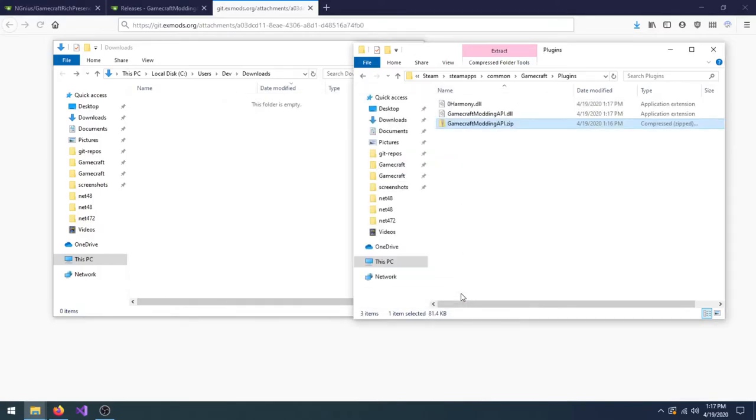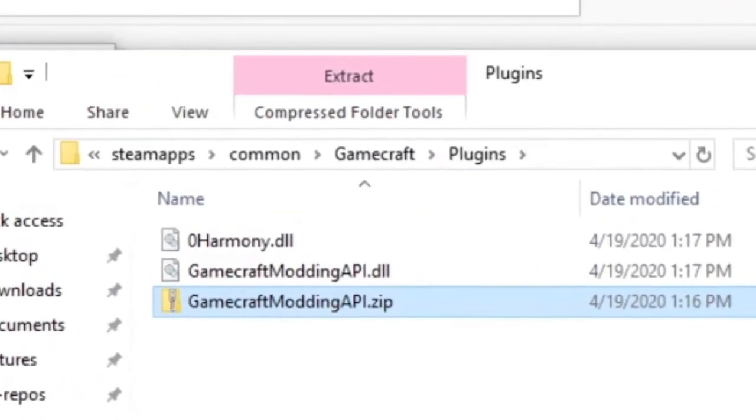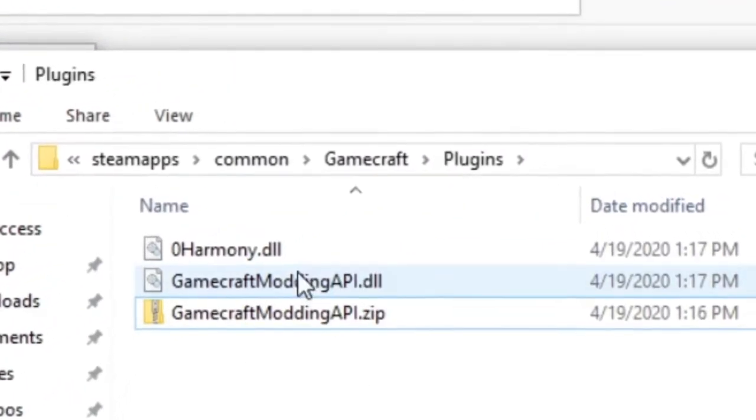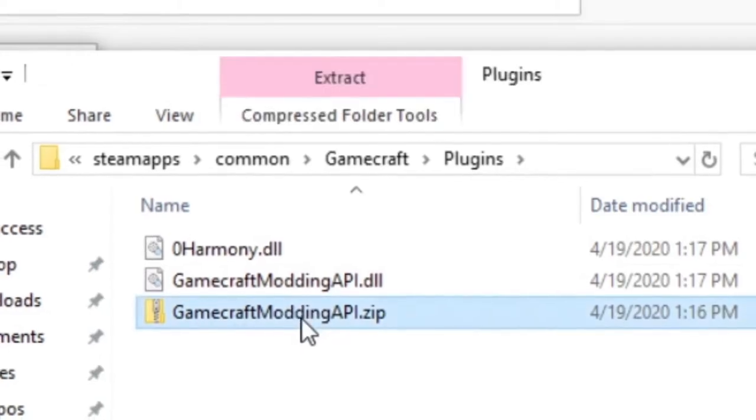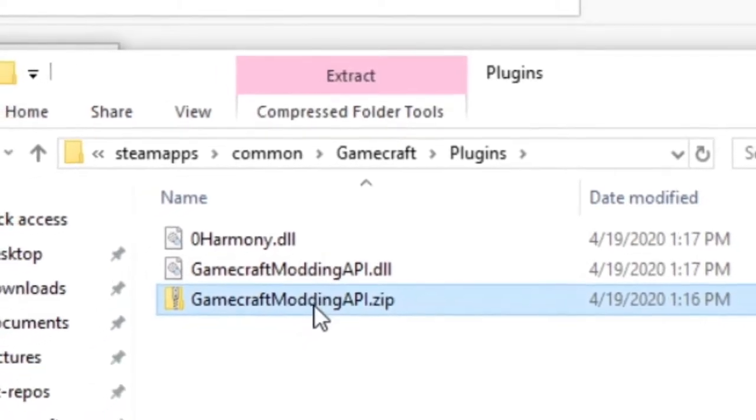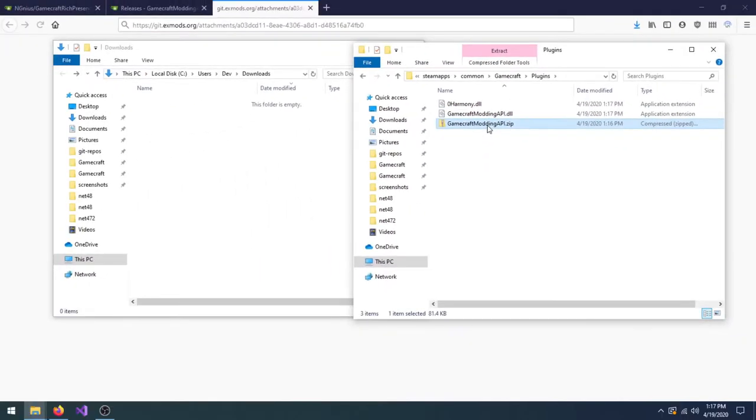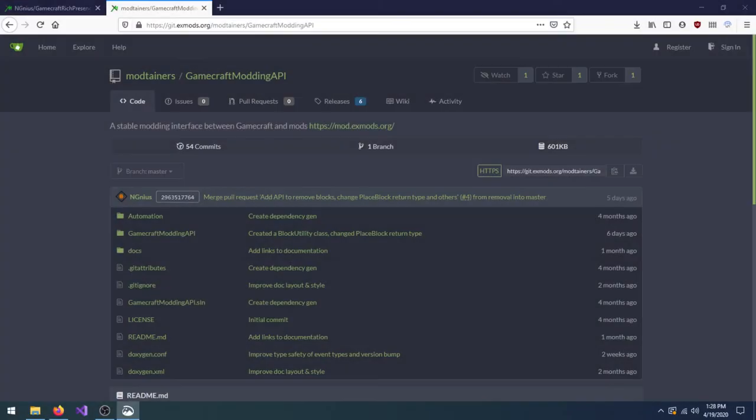You should see two new files called Gamecraft Modding API and Zero Harmony. I'd recommend deleting the zip file now. Gamecraft Modding API is now installed. Yeah, it's as simple as extracting some files into the correct folder.